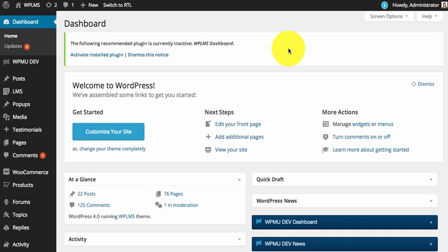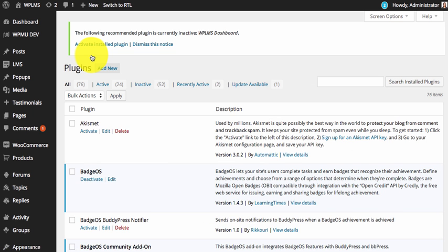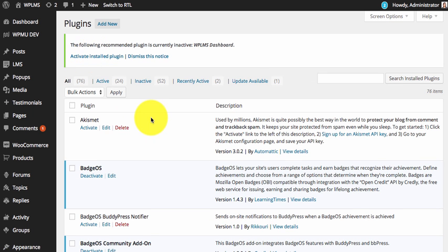This plugin enables the dashboard feature in the WPLMS site. After you have upgraded to 1.8 you will see a notification which asks you to install the recommended plugin WPLMS dashboard. First you need to activate the plugin.